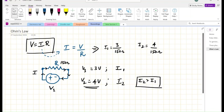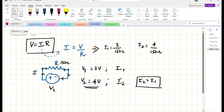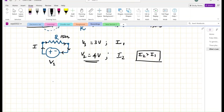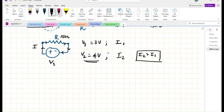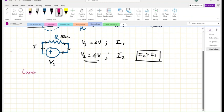Now, in the application of Ohm's Law, whenever we are doing any design, we would have heard the term called Current Limiting Resistor.